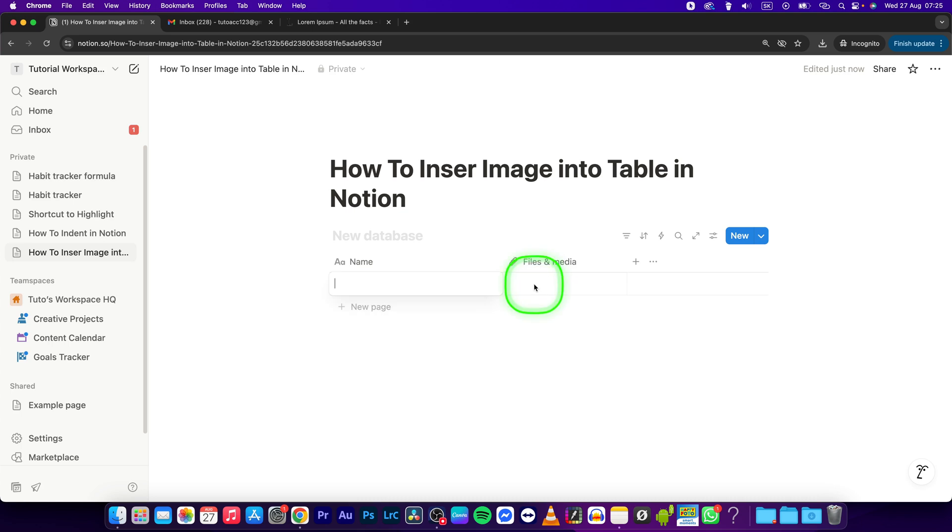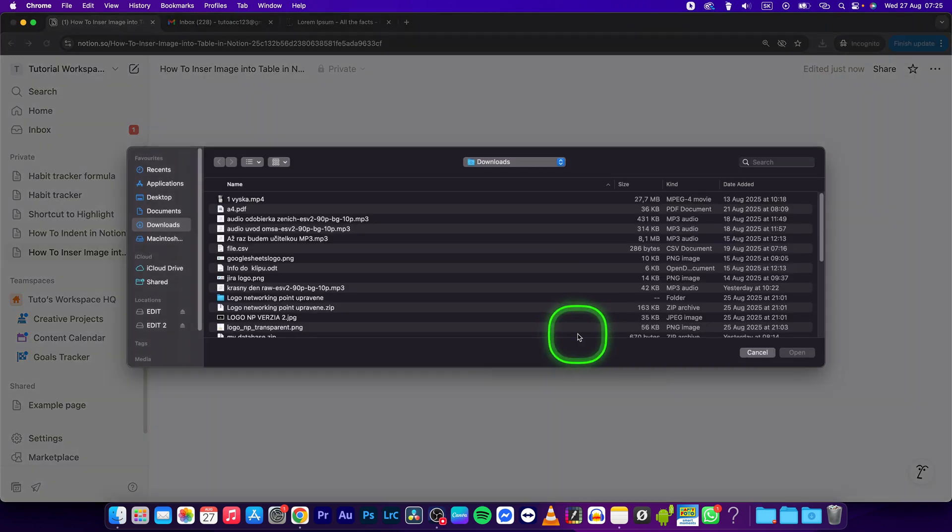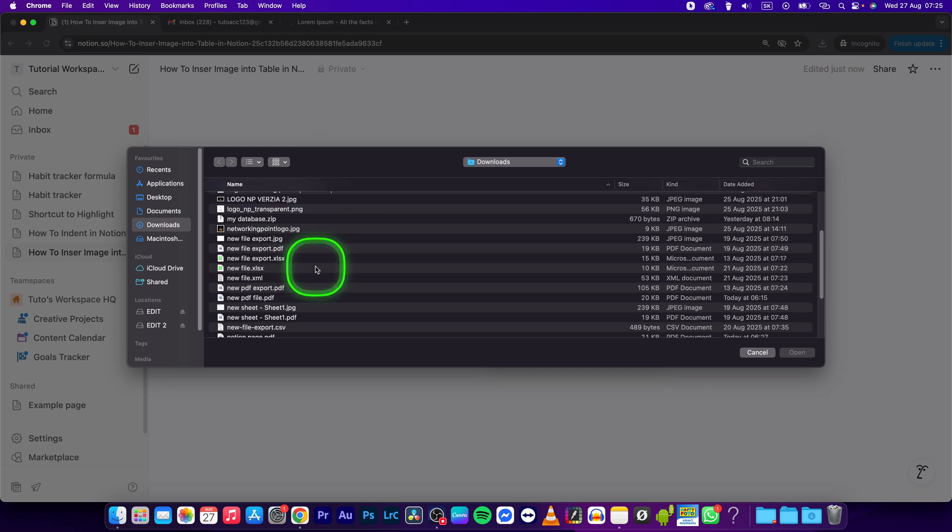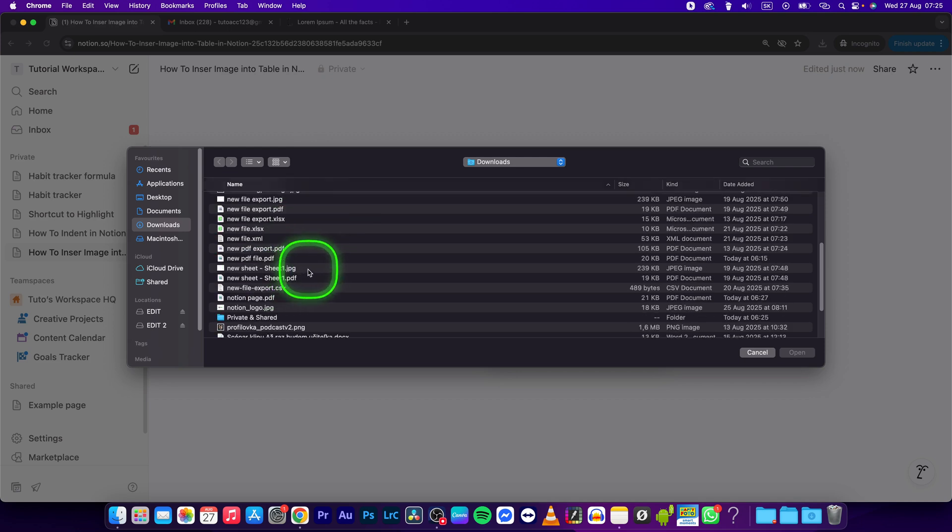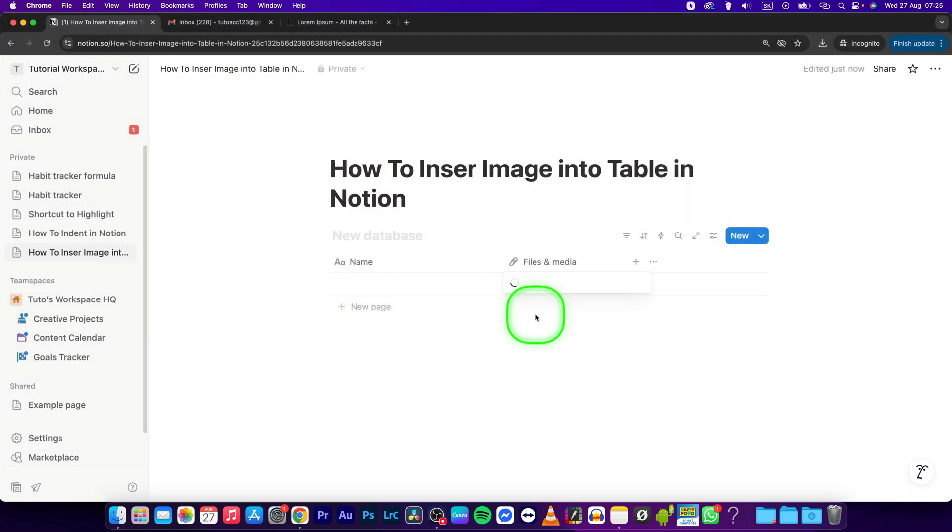Now here in files and media, you can simply click right here and click on upload and choose a file. Now upload a file from your computer that you want to have as an image in your table. So just double click.